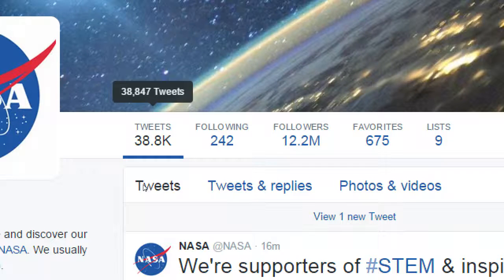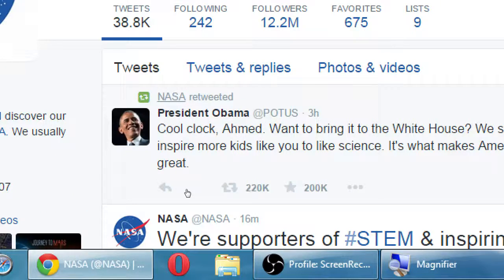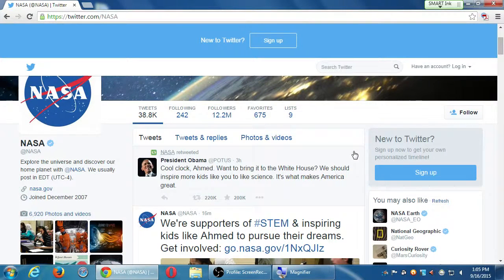Twitter is real time. In the time I've been talking and looking at the NASA account, they've tweeted one more time. The latest tweet from NASA is actually a retweet — a share. They shared the president's tweet about a kid who built a clock that was mistaken for a bomb and arrested, who is being invited to the White House. We'll talk about retweeting: why you'd want to retweet, how to get retweets, and the value of a retweet.